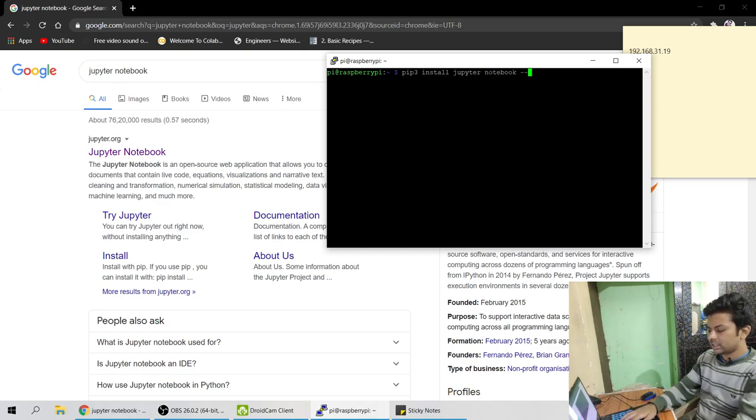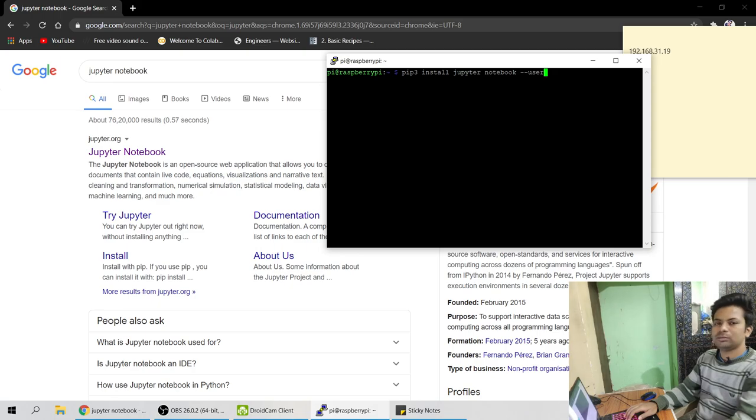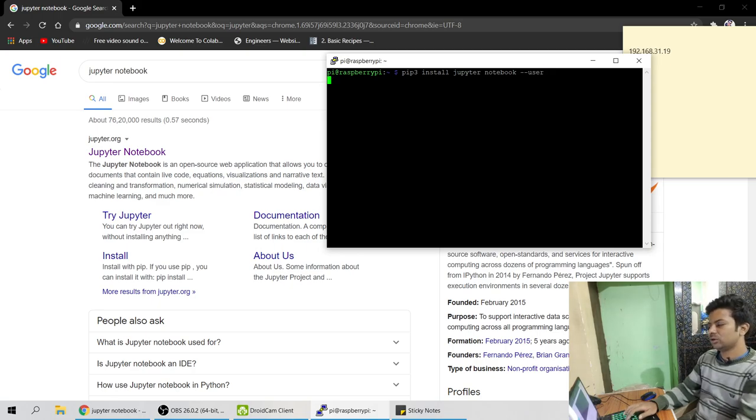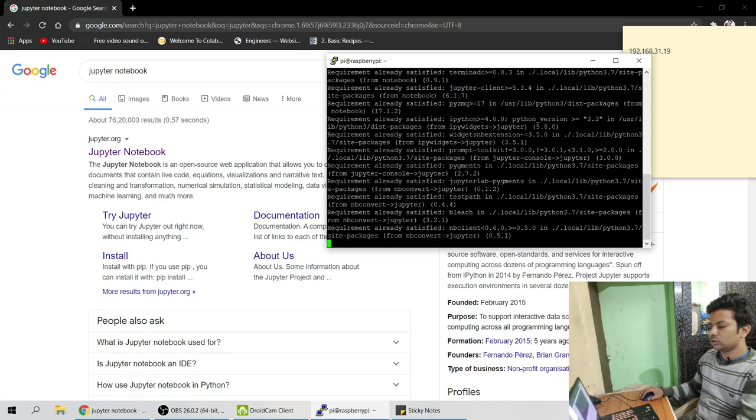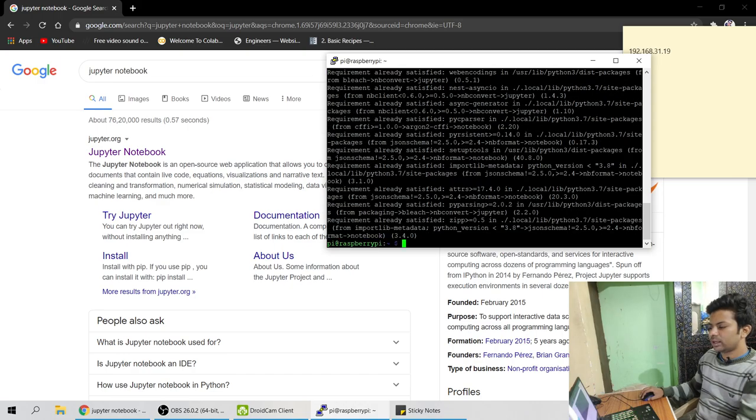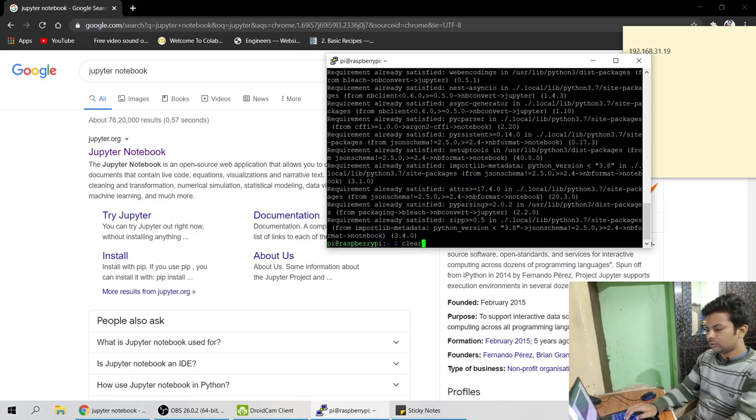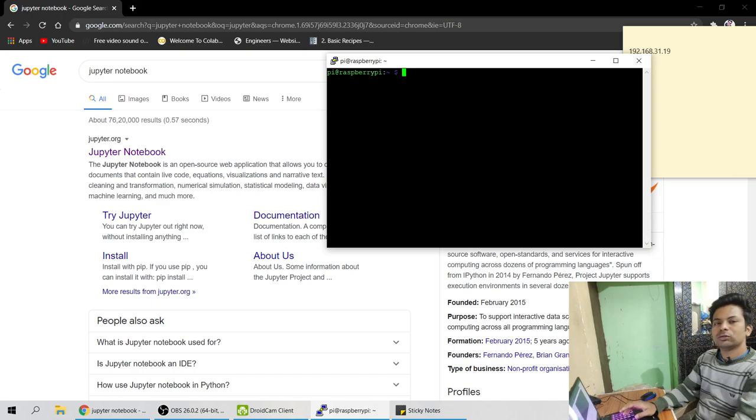So first install pip3 install notebook. Because if you have installed then it's okay. If you haven't, so just do it like this. So I've already installed so it will say requirement satisfied.